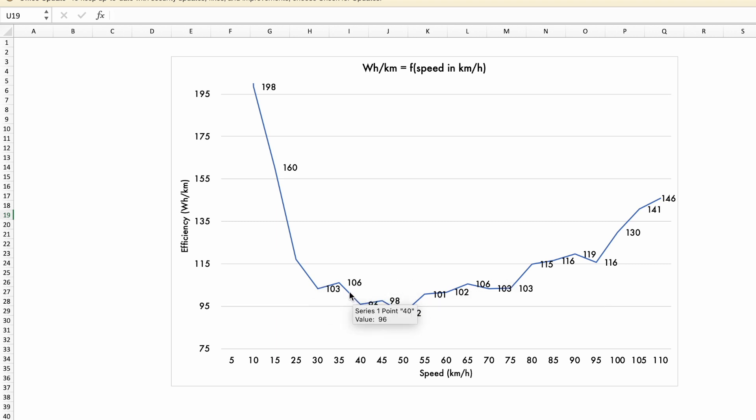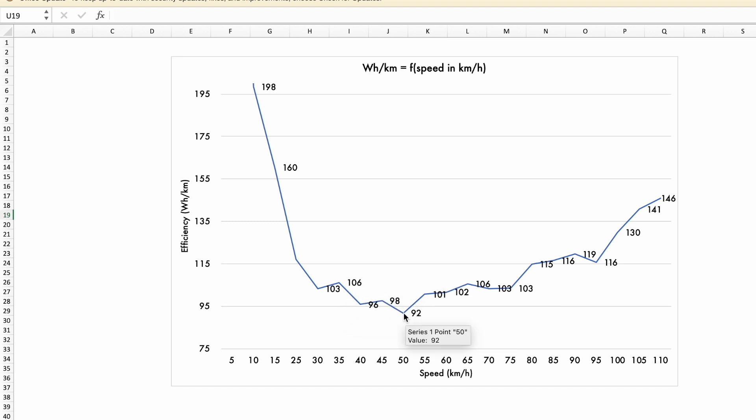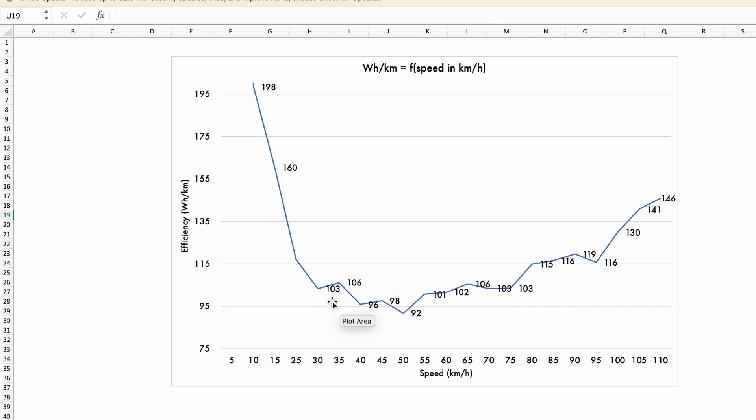Interestingly, you can see that what seems to be the most efficient speed is 50 kilometers an hour. We've got good data here that shows that, yeah, it's kind of a plateau, but if I had to pick the most efficient speed, it seems to be around 50 kilometers an hour.